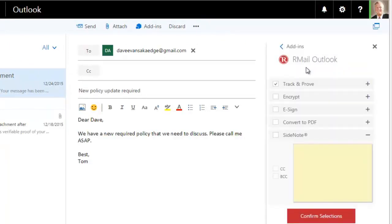The customizable R-Mail option window now opens. In this instance, we want to track the email and receive proof of delivery content and time. Because every email sent via R-Mail is automatically tracked and returns proof of delivery, that selection is already selected.